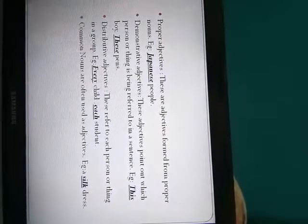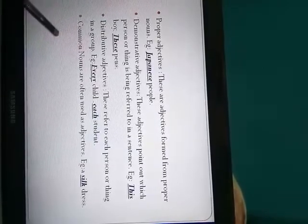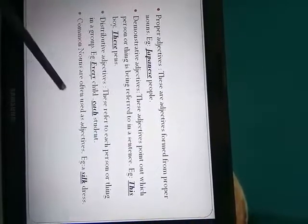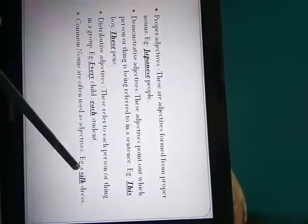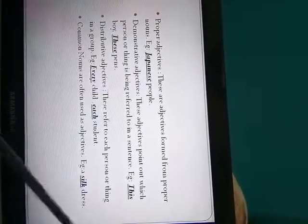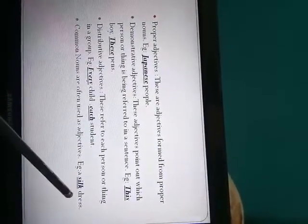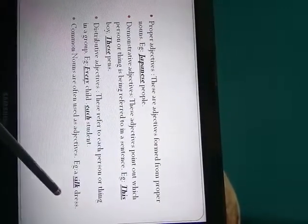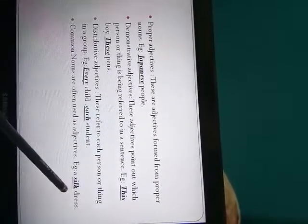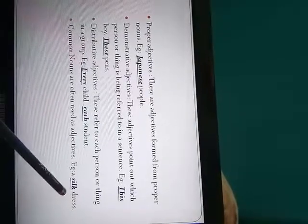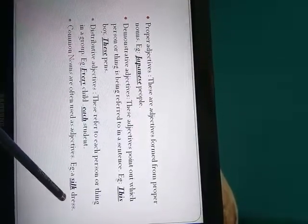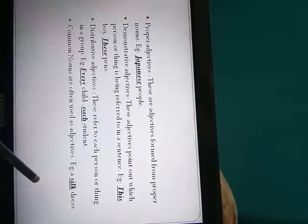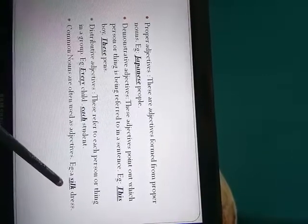Then many common nouns can also be used as adjectives. Like you can see here a silk dress. The silk is a common noun and it is being used as an adjective. I hope the chapter is clear. In my next video I will give vivid discussion of the exercises. You will do it as homework. Thank you.